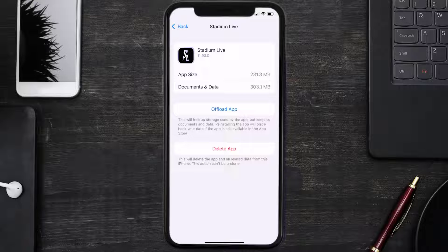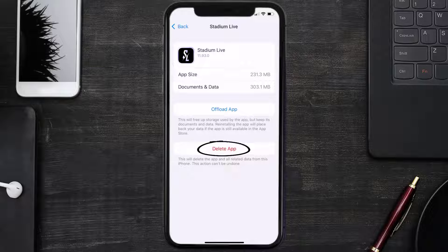But if it doesn't, then you need to completely reinstall the app. Follow the on-screen instructions to navigate all the way to the app page. Once you're on this screen, tap on Delete App to uninstall the app from your device.